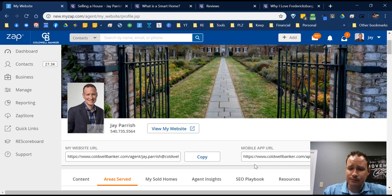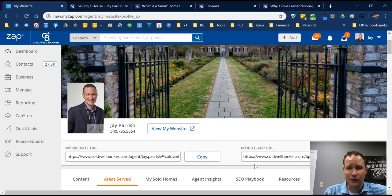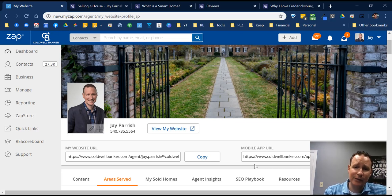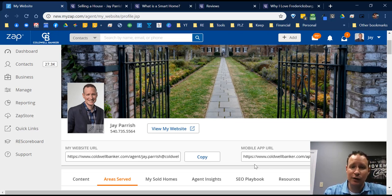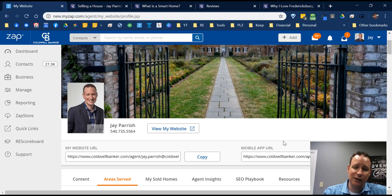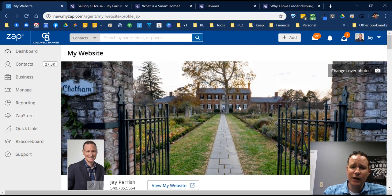You also have your mobile app URL. This is really cool — I put it in my email signature with a message like 'If you want to search for homes on the go, search here.' This link takes clients to the App Store or Google Play Store and allows them to download the Coldwell Banker app. When they download it via this link, they're automatically connected to you, and you can track any property they look at.